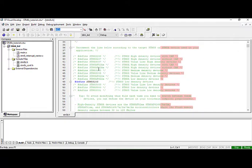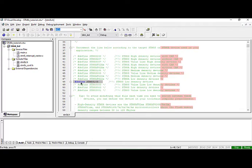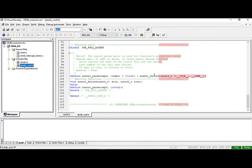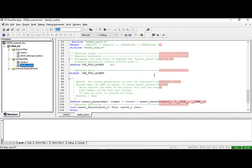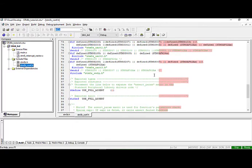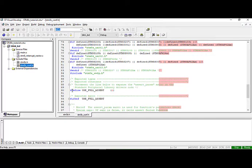In stm8s.h, as you are doing it for the first time, you have to first uncomment your hashtag define microcontroller which you are using. I have uncommented my hashtag define STM8S103. In stm8s_conf.h, there is a small change you have to do, otherwise it will show you an error. You just have to uncomment this hashtag define USE_FULL_ASSERT. If you don't uncomment it, it will show you an error. If it shows that error, just uncomment it.